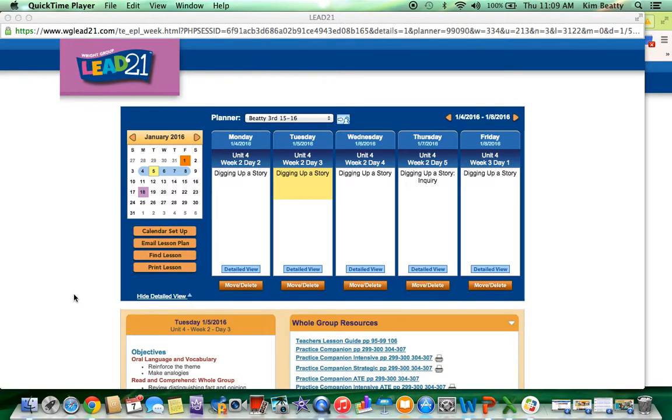In this tutorial, I will show you how to use the virtual field trip that's available online as well as the inquiry project resources available to kids and to you as the teacher.